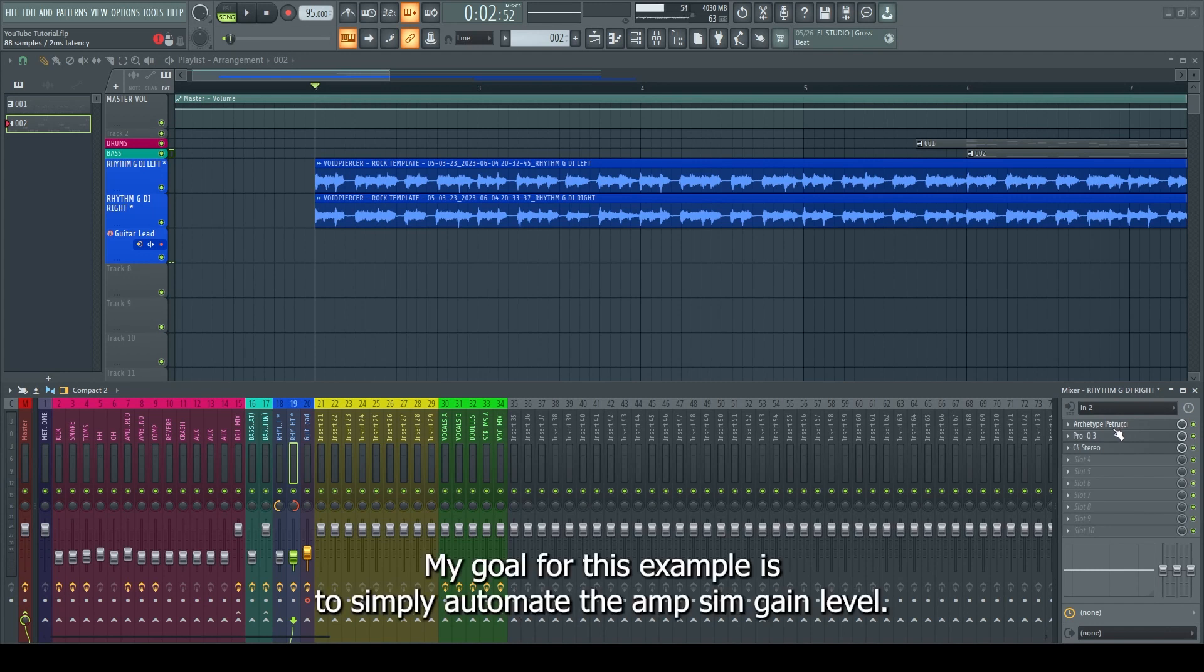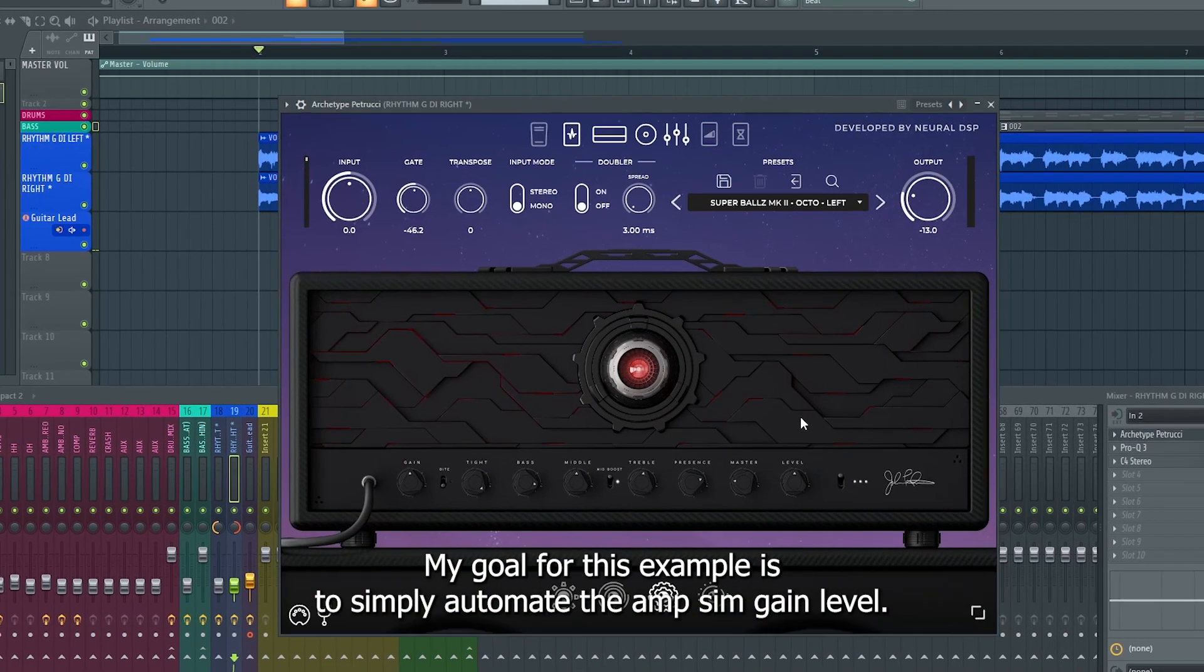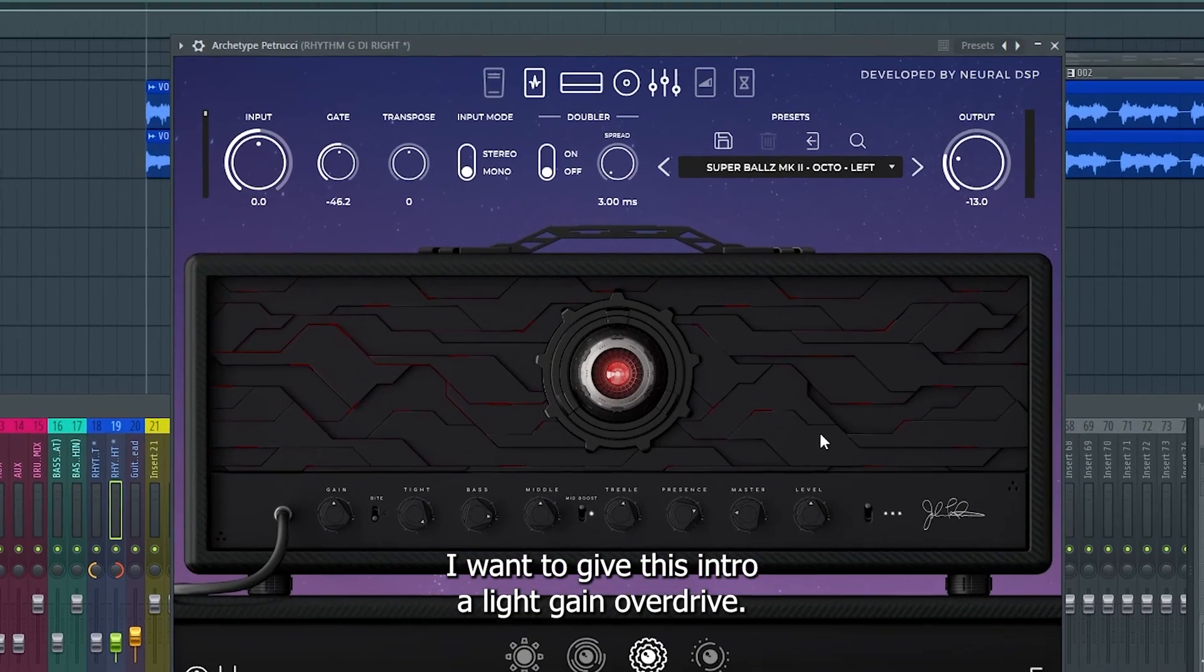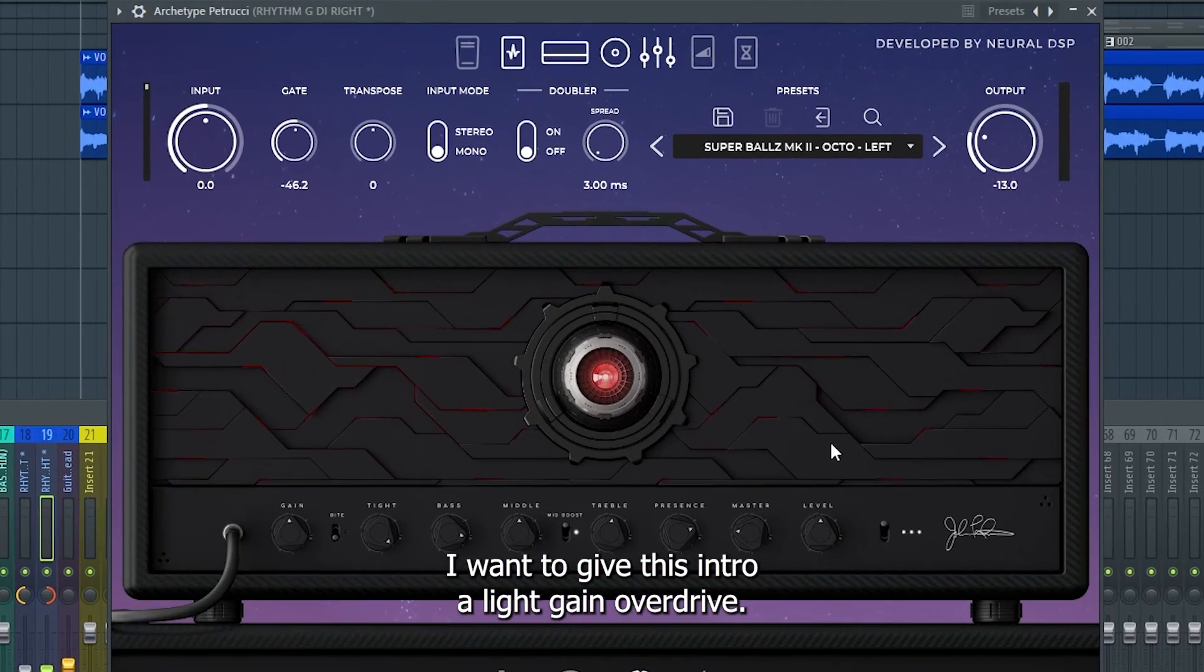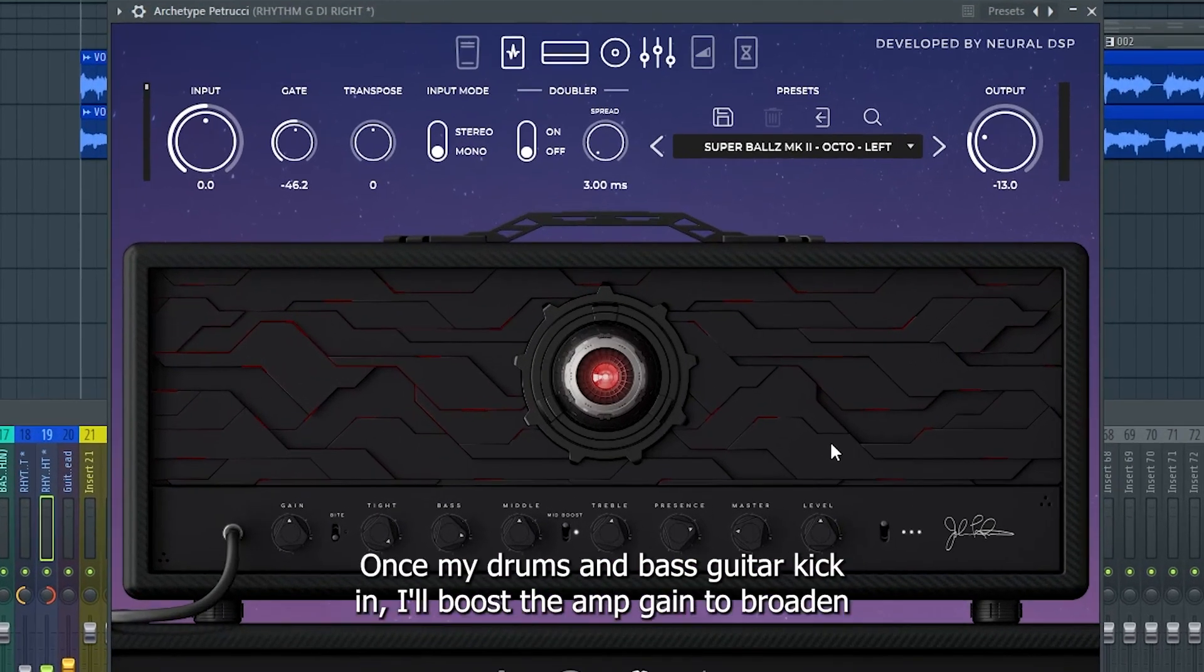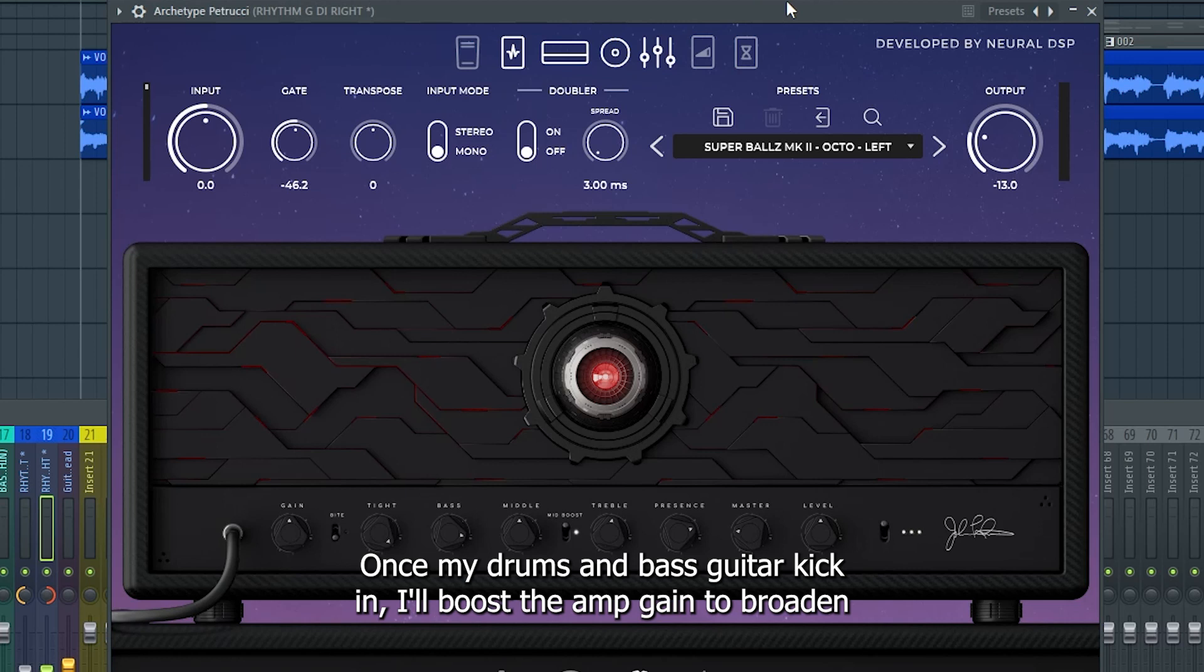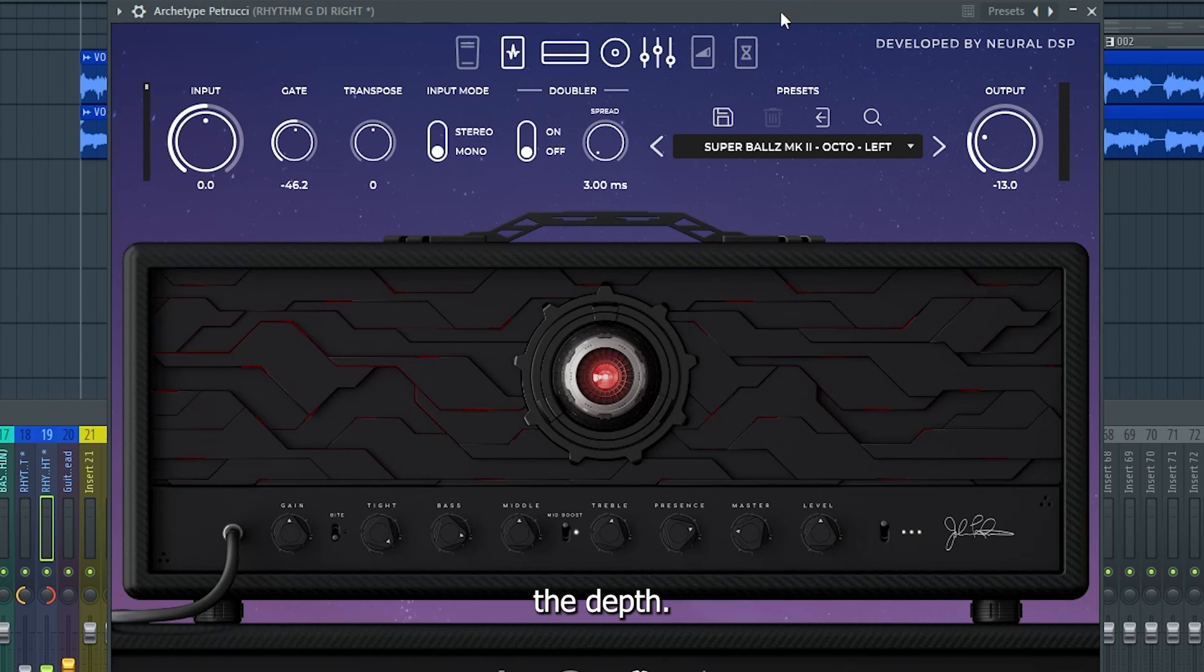My goal for this example is to simply automate the amp sim gain level. I want to give this intro a light gain overdrive. Once my drums and bass guitar kick in, I'll boost the amp gain to broaden the depth.